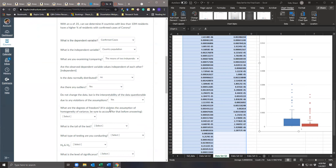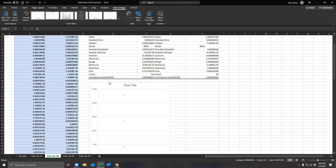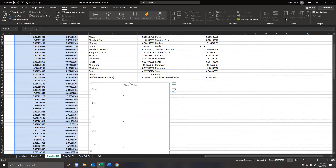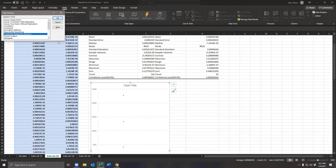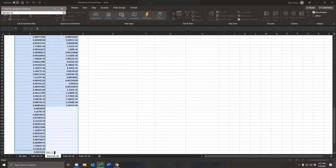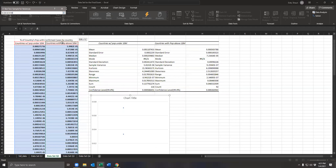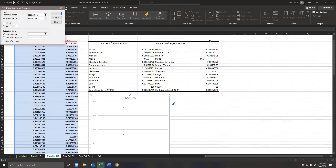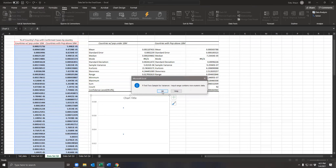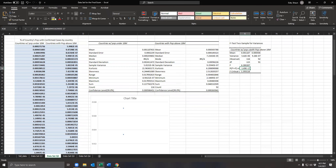What are the degrees of freedom? If it violates the assumption of homogeneity of variances, be sure to account for that. Let's run the F-test for two samples: Data Analysis → F-test two sample for variances. We're checking whether the variance for countries under 10 million matches the variance for countries above 10 million. If the P-value is less than 0.05, we violated the assumption of homogeneity of variances.